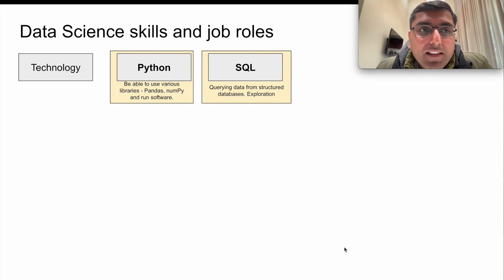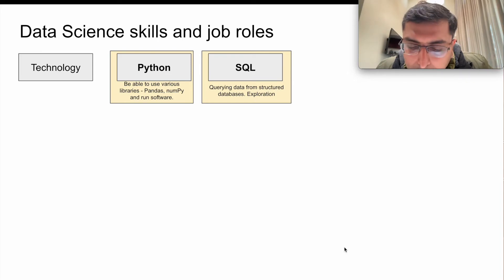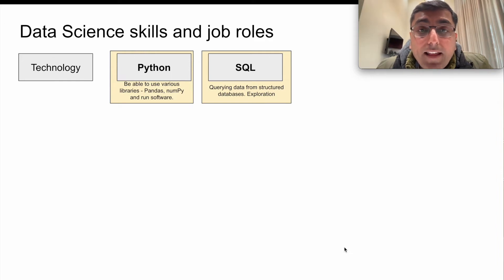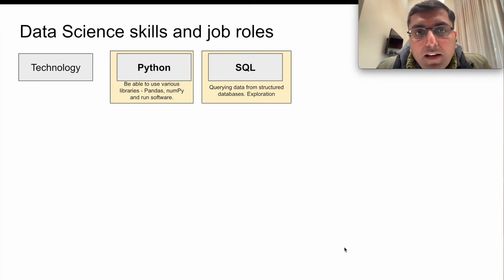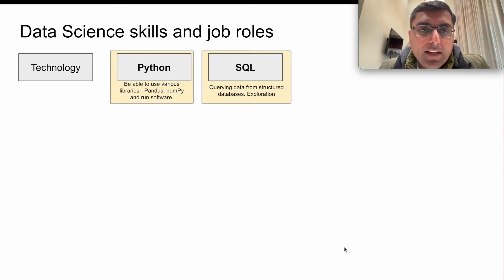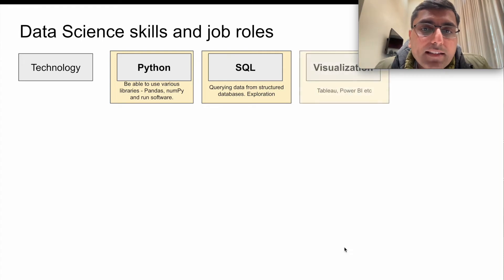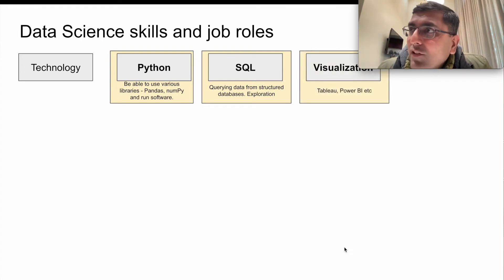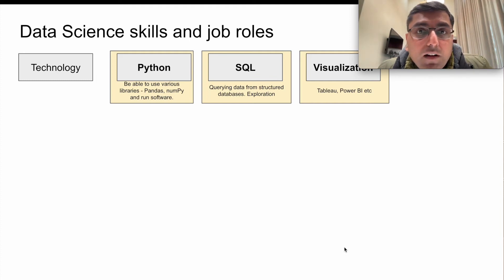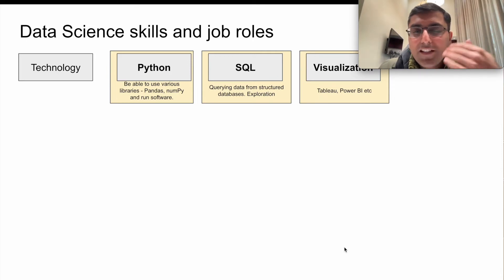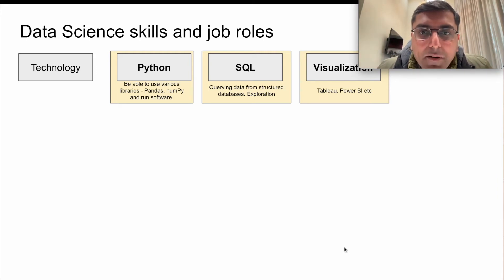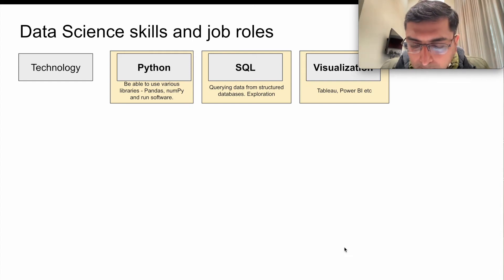SQL is another skill you need to build, primarily because if you want to do data exploration and query the data, you need to query it from a structured relational source. At some point you will explore data from a centralized location, so you need that skill as well. You also need to be able to explain insights in a visually appealing format, so you need to learn tools like Tableau, Power BI, or any other built-in visualization libraries. These technology skills — Python, SQL, and visualization — are the top three, though this list will continue to grow as the field matures.